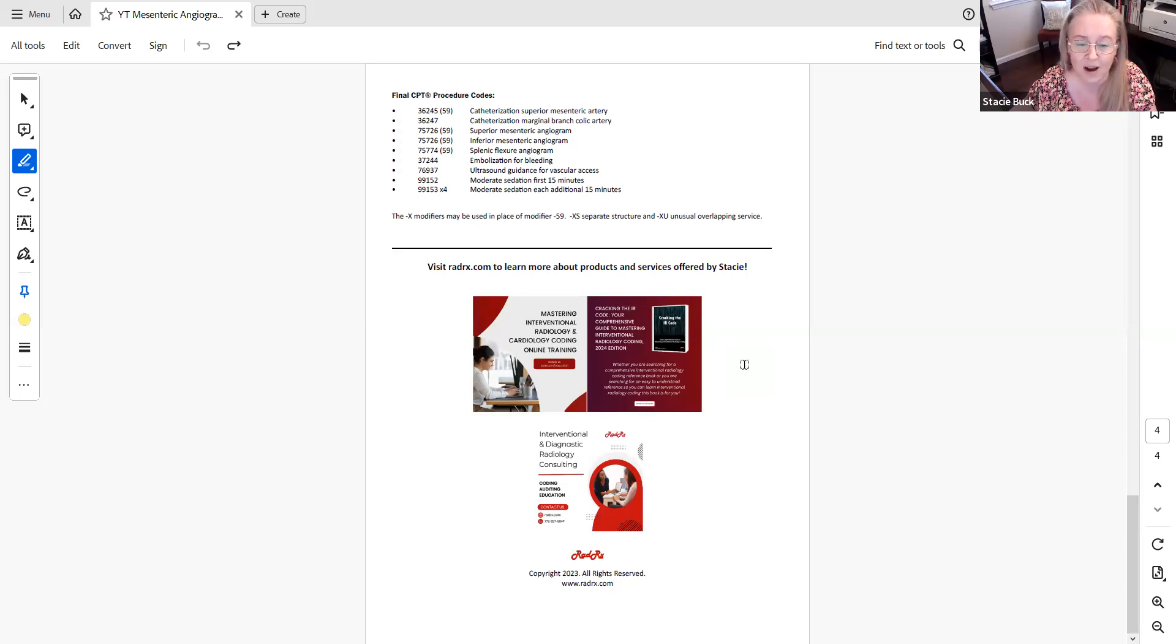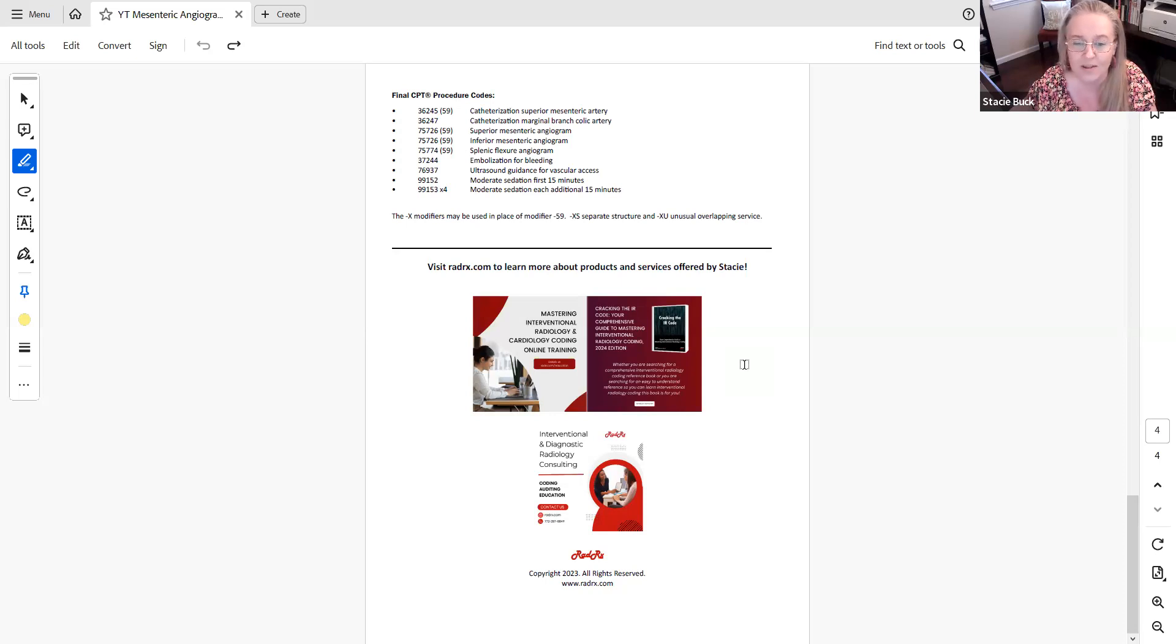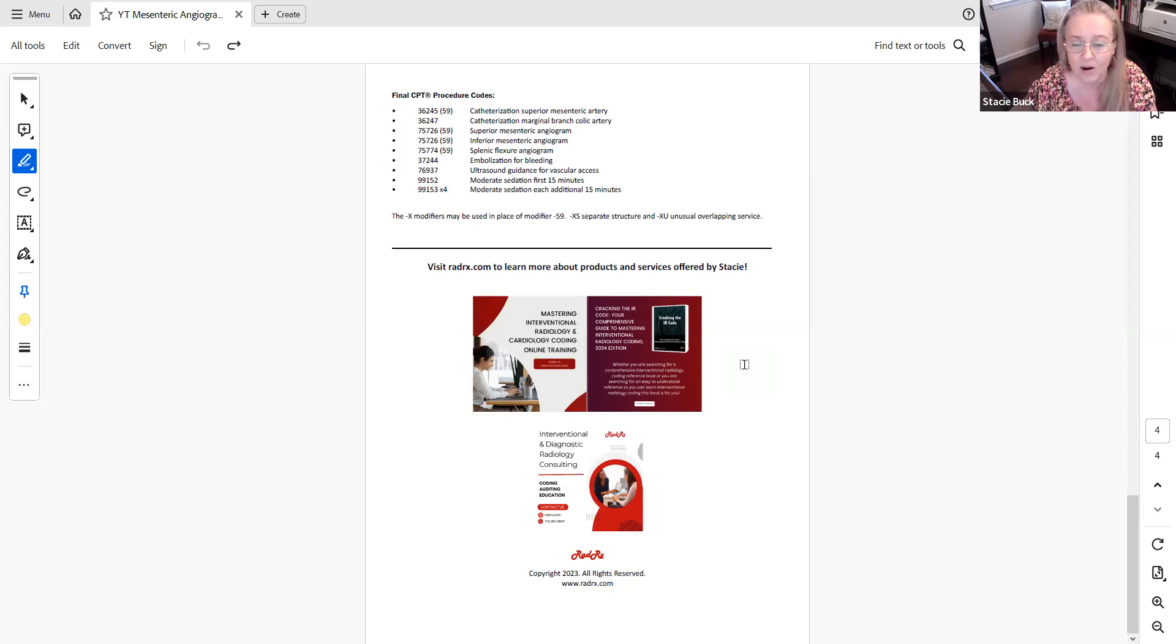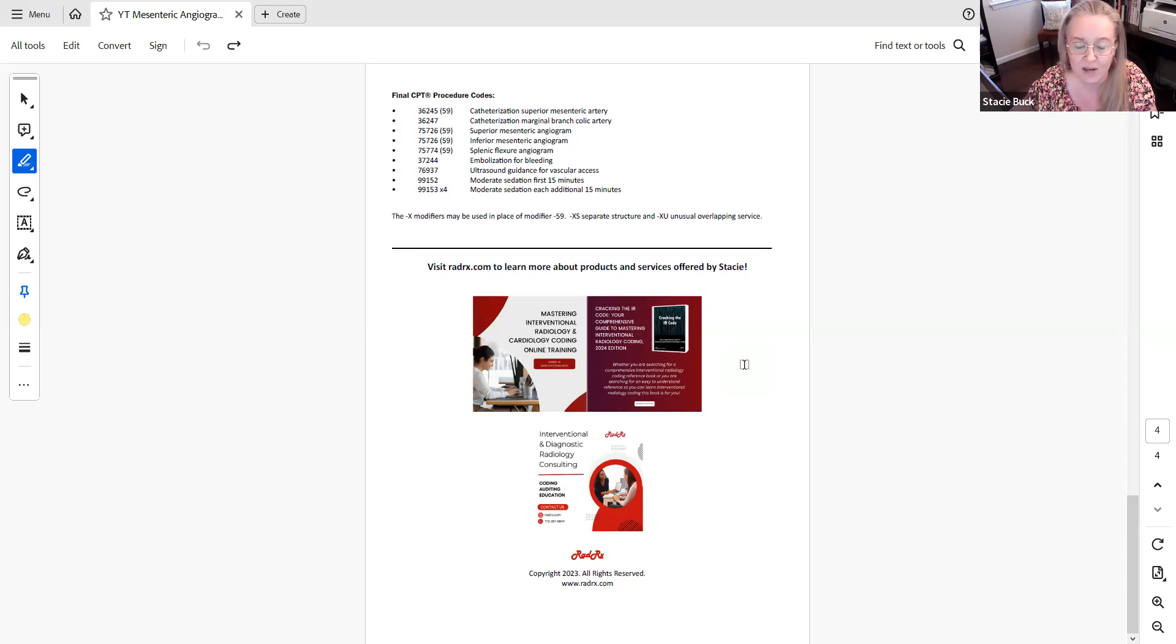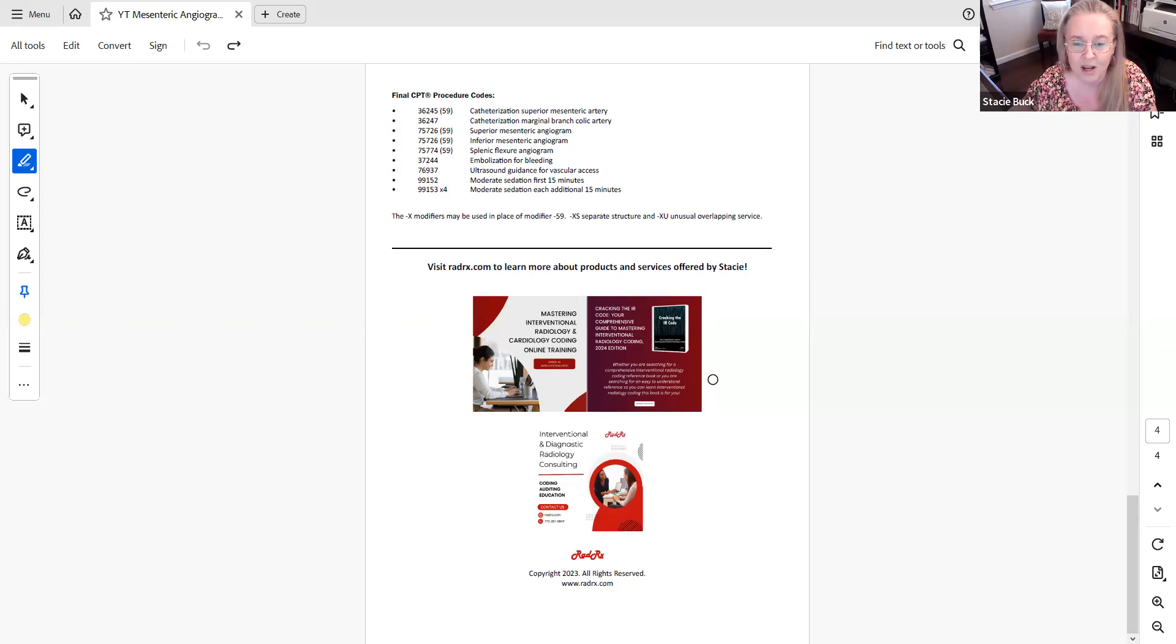If you're not quite ready to jump into the course itself, then of course I have my book, Cracking the IR Code, Your Comprehensive Guide to Mastering Interventional Radiology Coding. We are now taking pre-orders for the 2024 edition. So if you're looking for a great reference manual, 800 pages long, very comprehensive, has a lot of detailed explanation, then I highly recommend you check it out. So thank you for joining me this week and I look forward to connecting with you in the future.